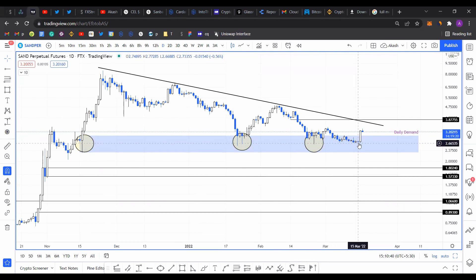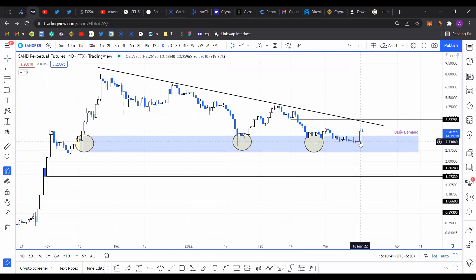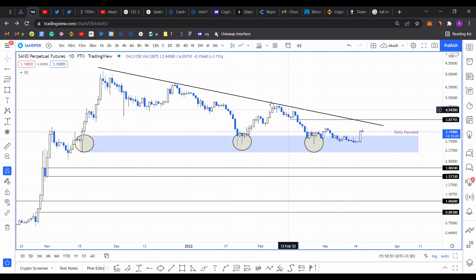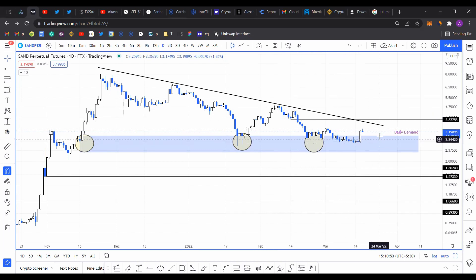Finally, in the second week, right on the 16th, which was yesterday, Sand ran roughly 19% in a single day. This kind of suggests that volatility is coming back into the market.